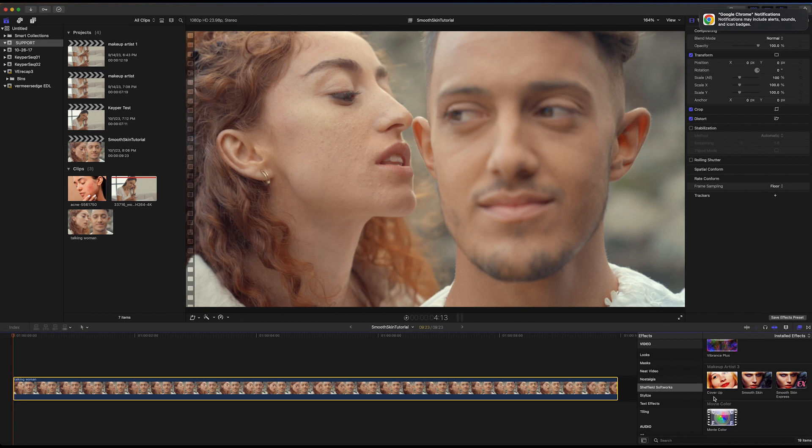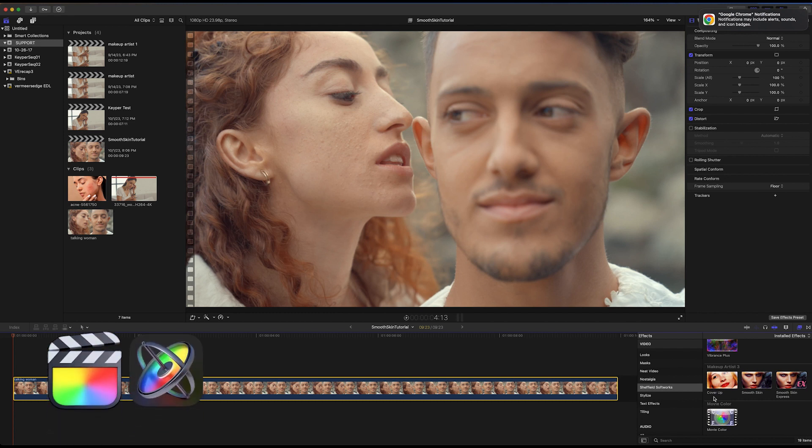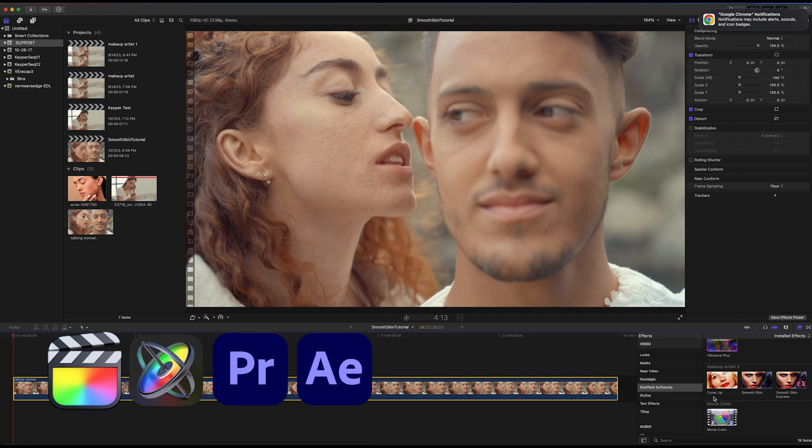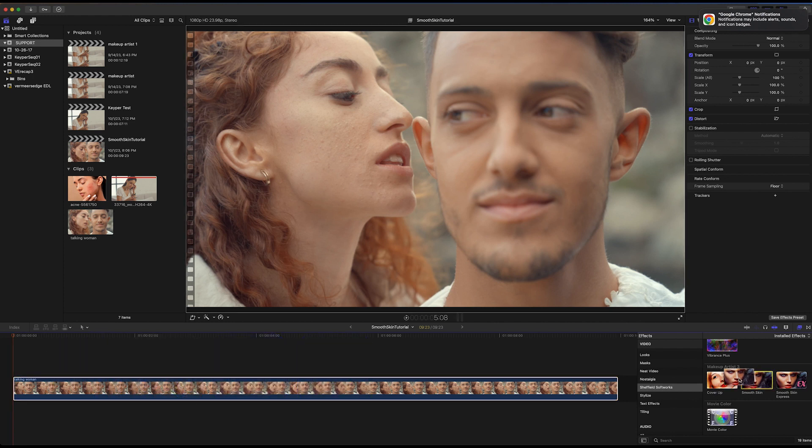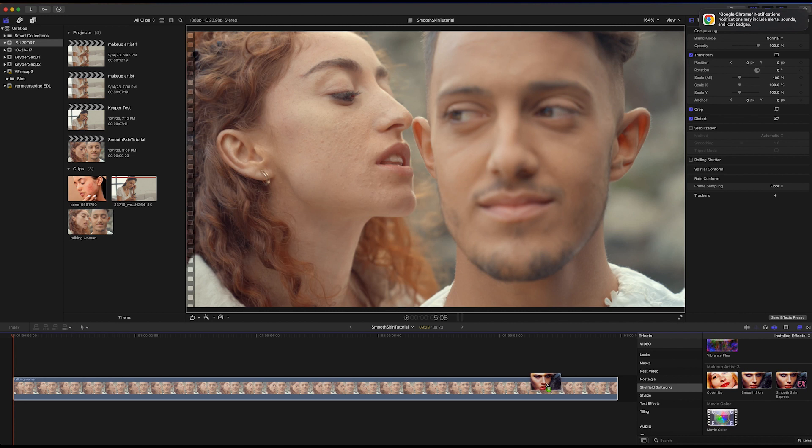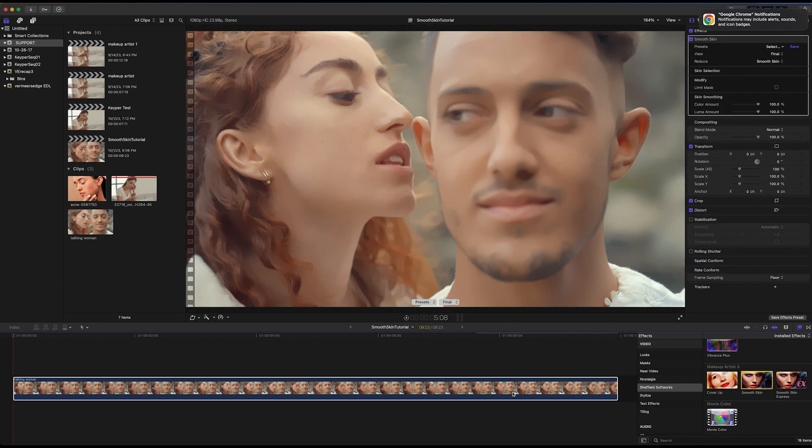I'm demoing Smooth Skin in Final Cut Pro, but it also works in Apple Motion, Adobe Premiere Pro, and After Effects. I'll drag the plugin from the Sheffield Softworks group onto my footage.